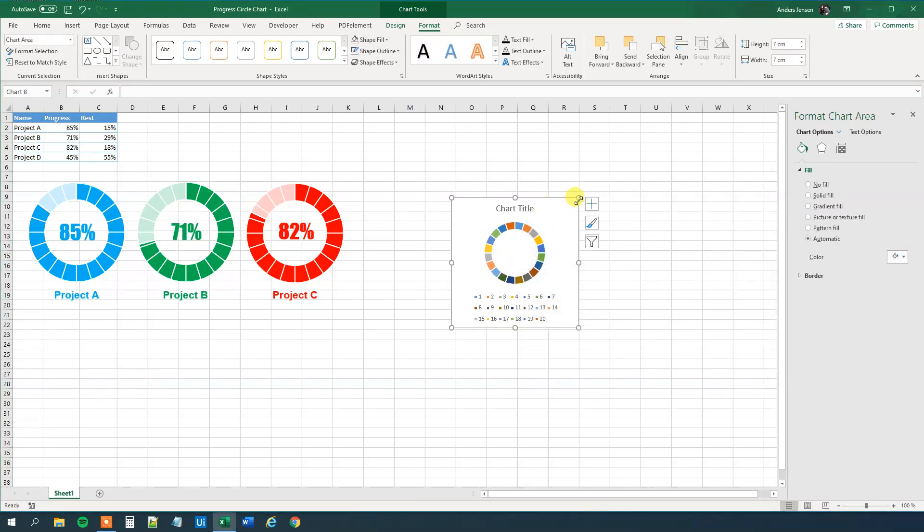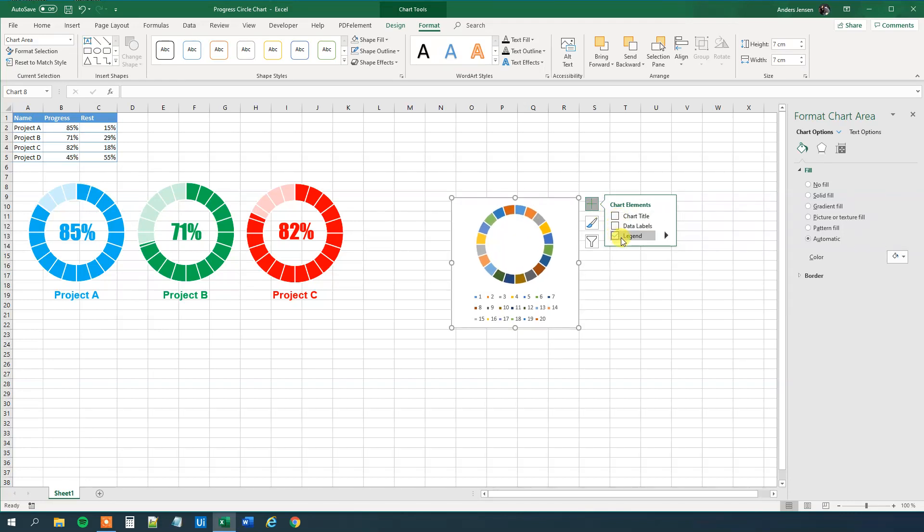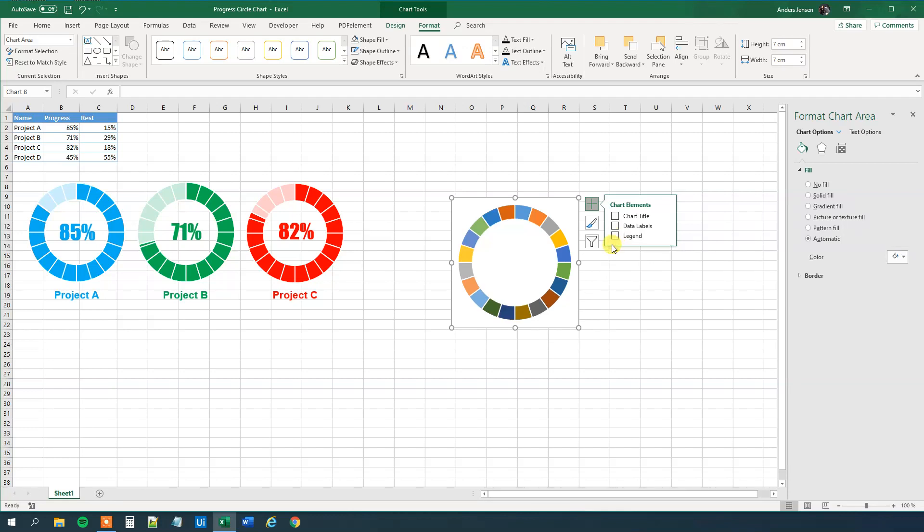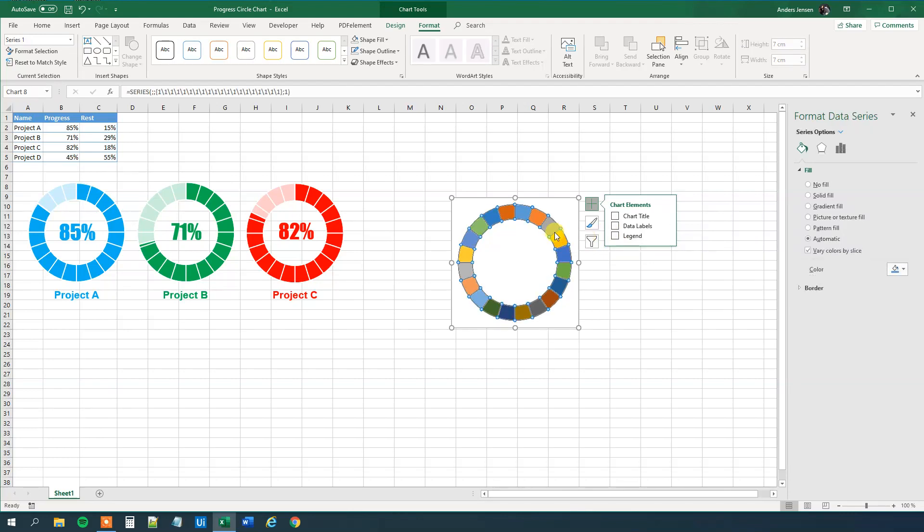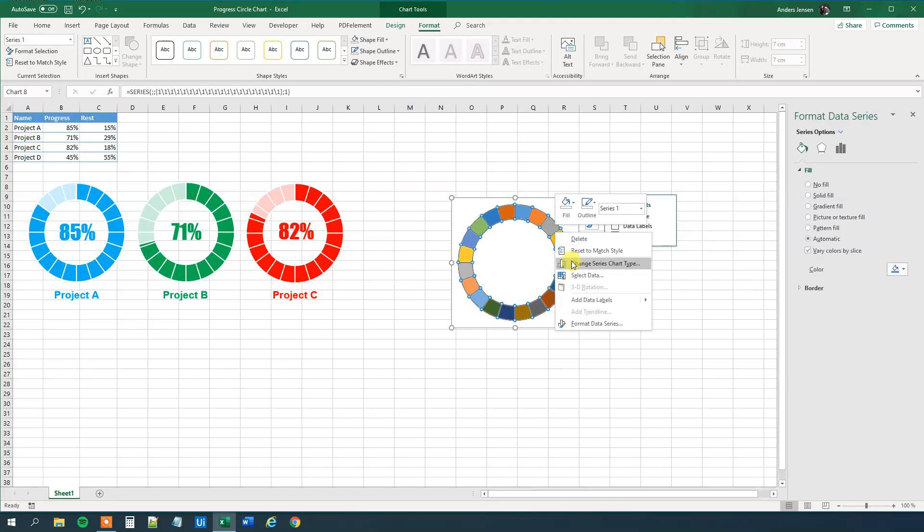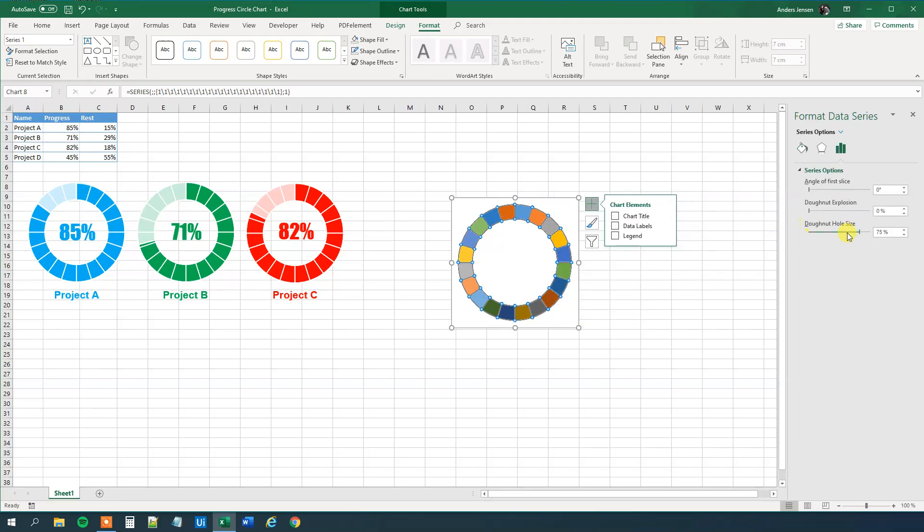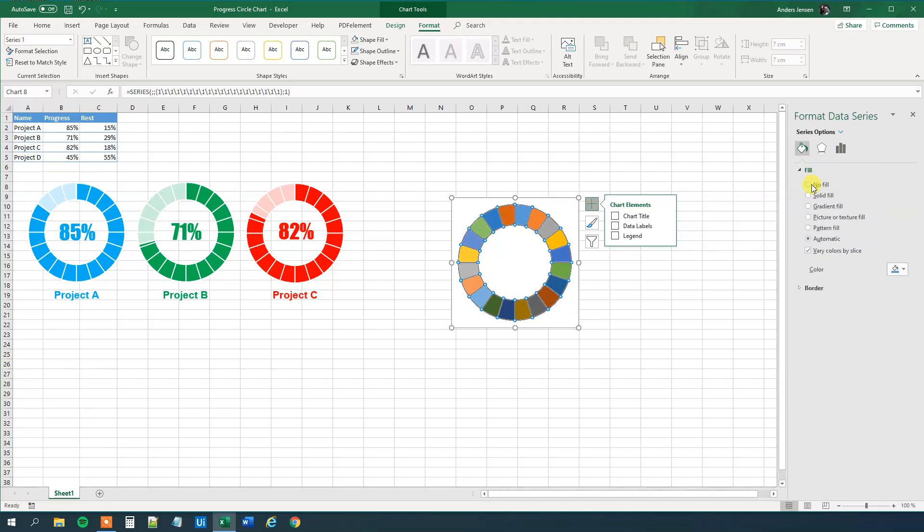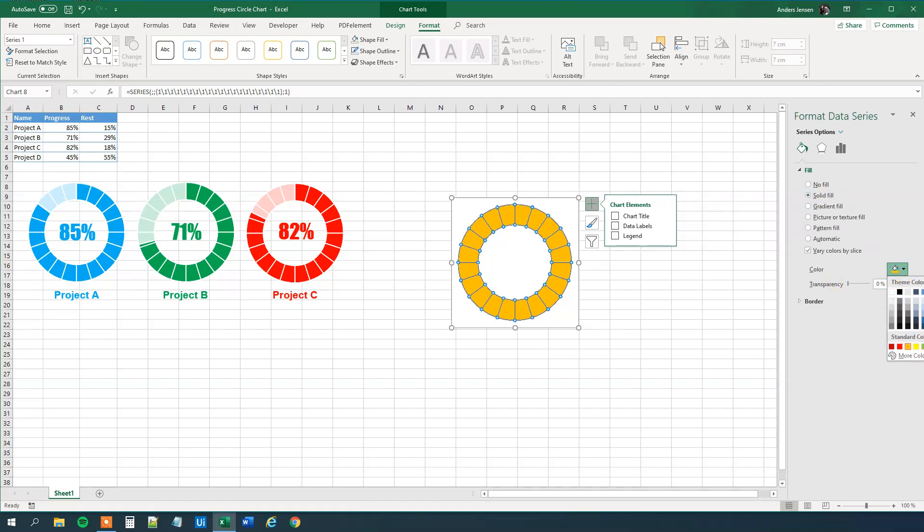So we will mark it here, we will click the plus, then we will throw away chart title and legend, like this. Then we go to the donut, we will right click, and then we will take Format Data Series here. We will change the donut hole size to 65%, then we will click this fill here, we will choose a solid fill, and we can choose the color. We can choose every color, but I think orange is very good, so let's stick with that.